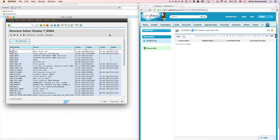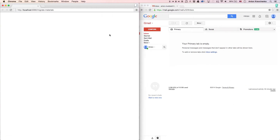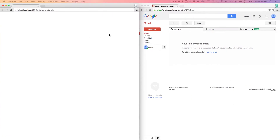Right now, let's go ahead and see how it works inside of two different systems. Here, inside of our SAP instance, we will see a list of materials that we want to migrate over to our Salesforce instance. Let's start the migration process and see how everything works.